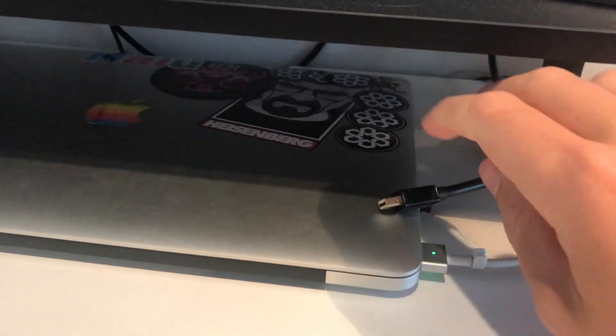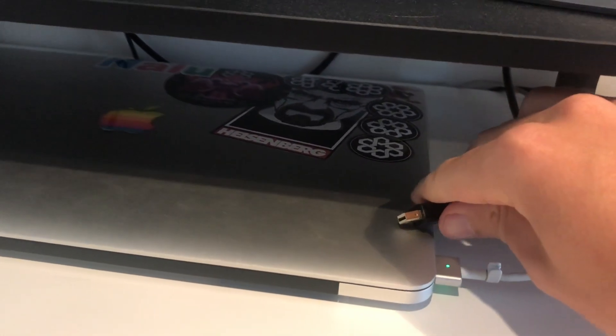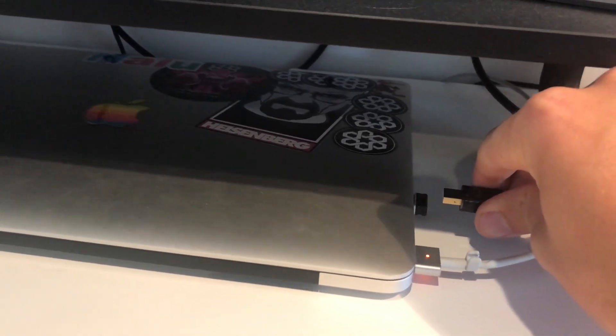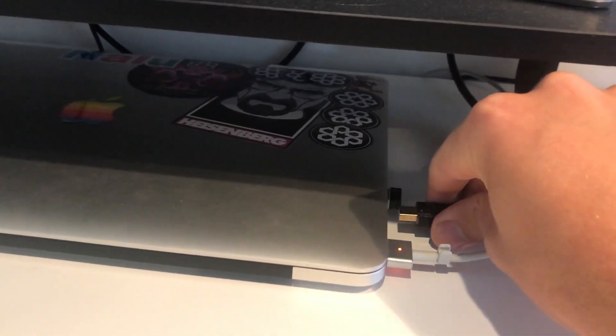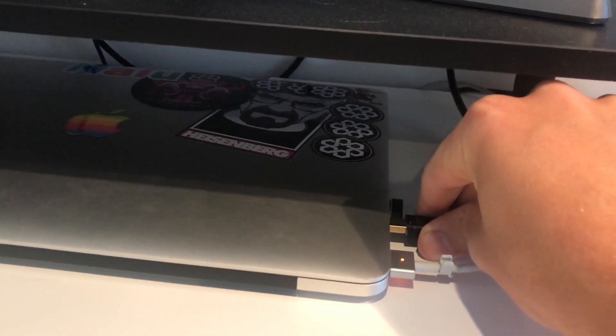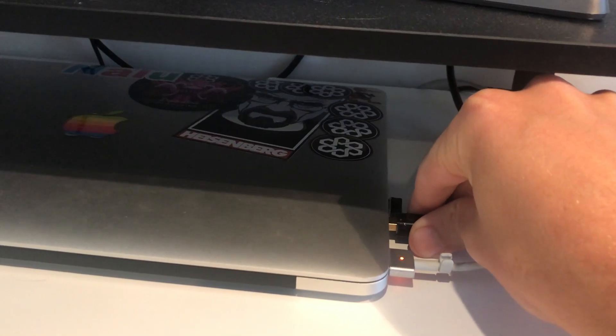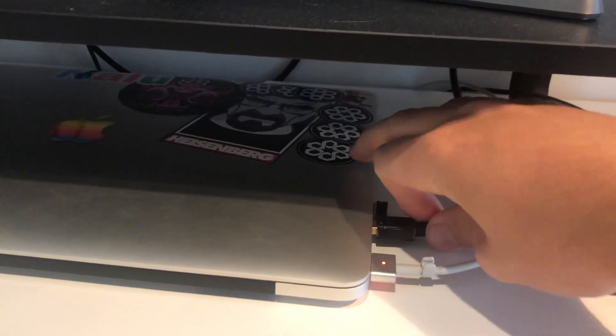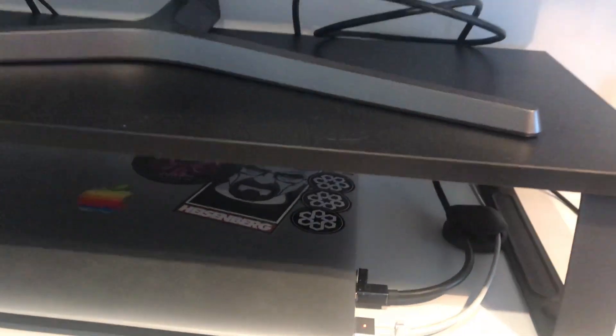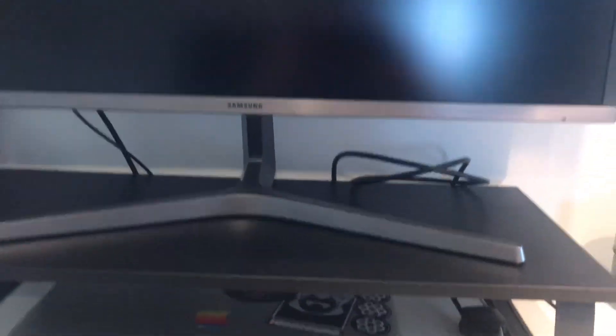And then secondly you'll want to plug in your HDMI or Mini DisplayPort to your monitor. So in this example I'm using Mini DisplayPort to DisplayPort to my 4K monitor and that allows me to get 60Hz.